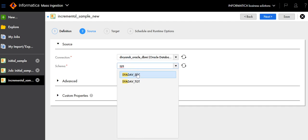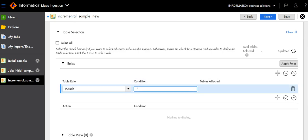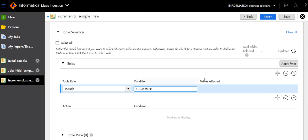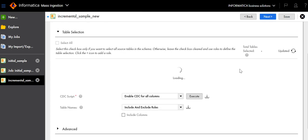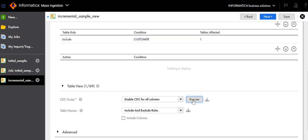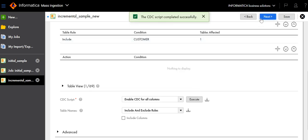Select the schema. In the rules, select the table for which you want to capture changes — for example, I want to capture changes for the table customer. Click Update to verify the table is fetched; the value will increase to 1. Then click Execute to enable the Change Data Capture (CDC) script. After the CDC script is applied successfully, click Next.